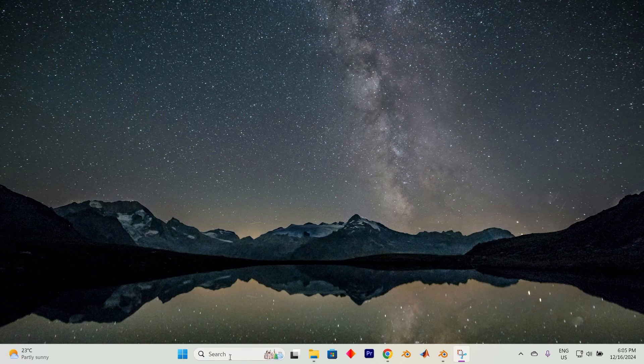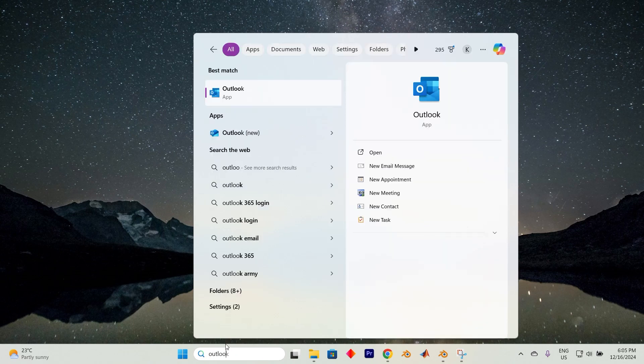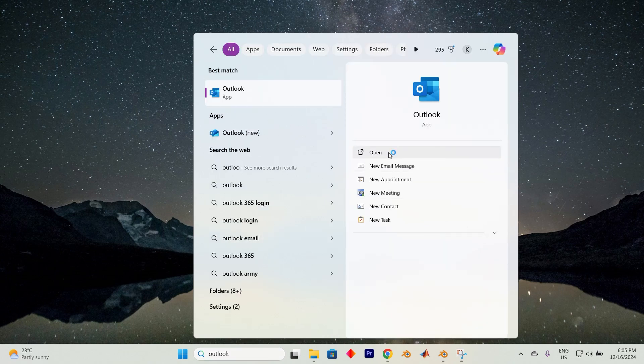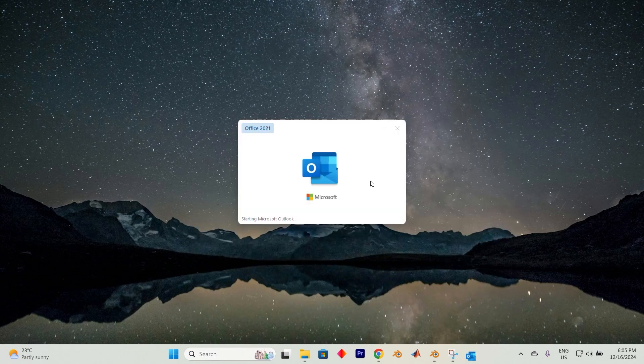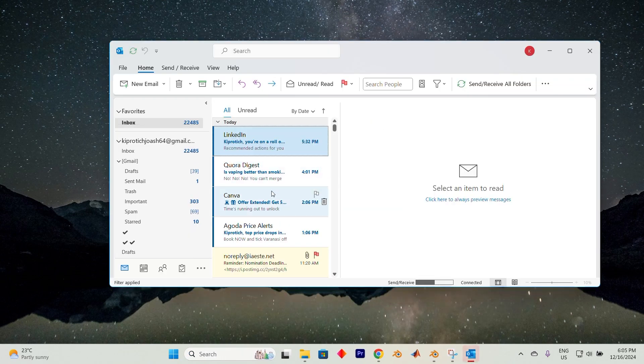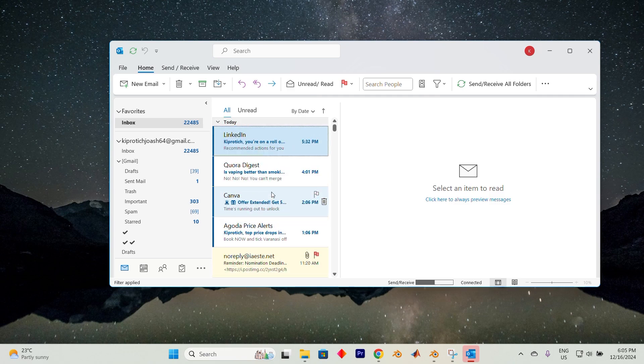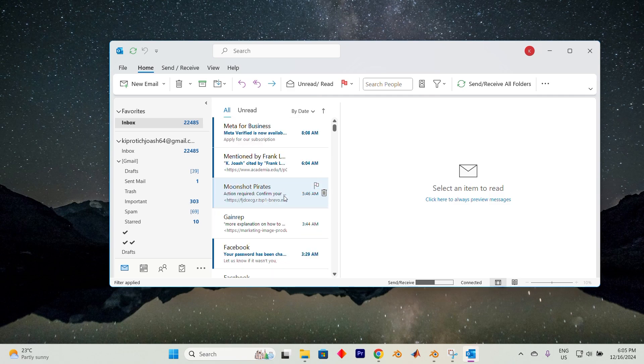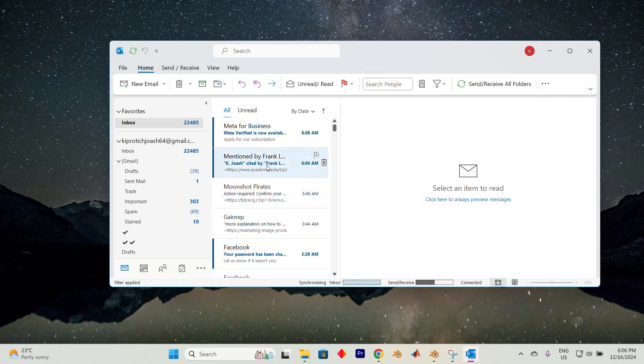To get started, launch Outlook by heading to the search bar. Here, type in Outlook, select Open from these options. Once you're inside, you'll find yourself surrounded by your incoming emails.